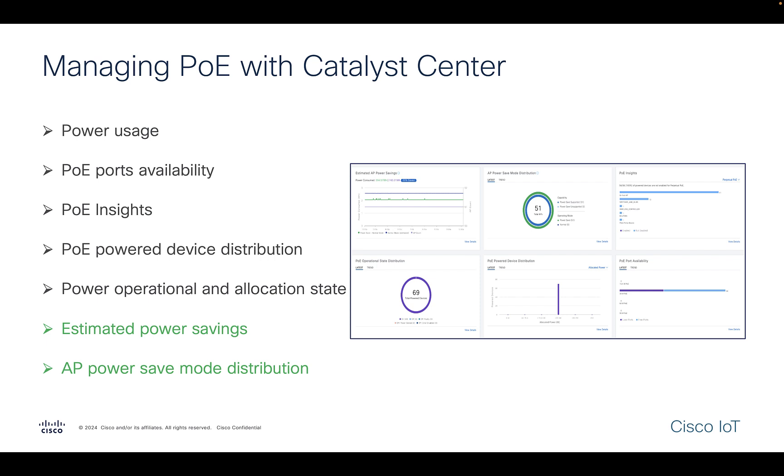Every organization today has a sustainability goal. Catalyst Center helps you out in that aspect as well. It can provide you the estimated power savings when you run the access points in the power save mode.